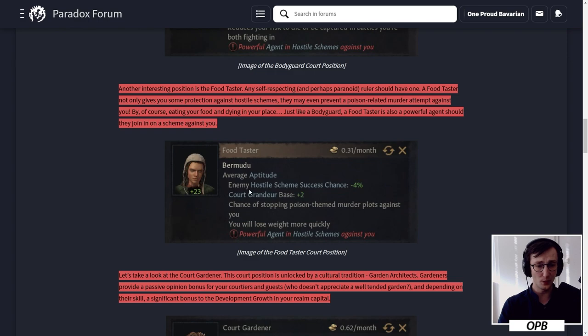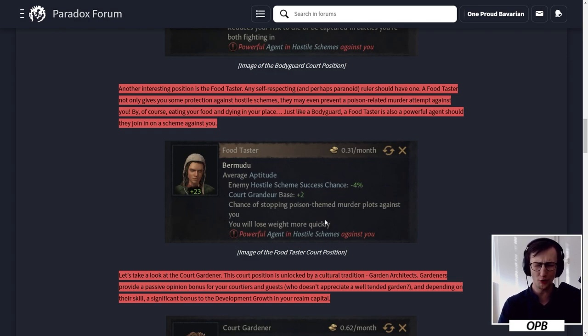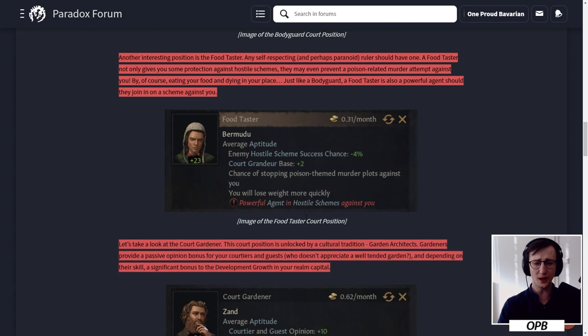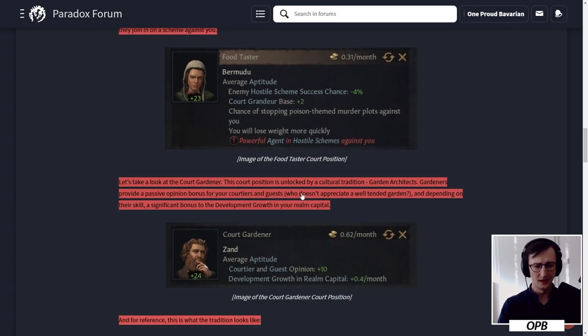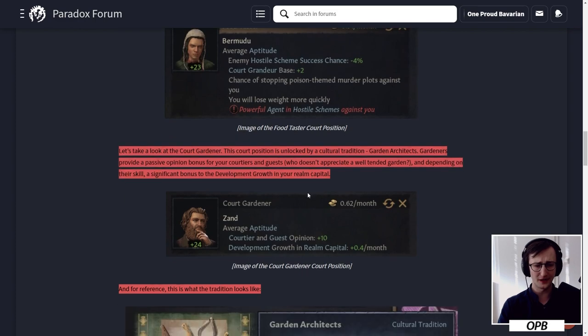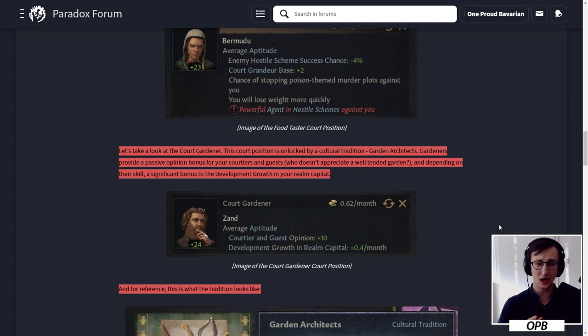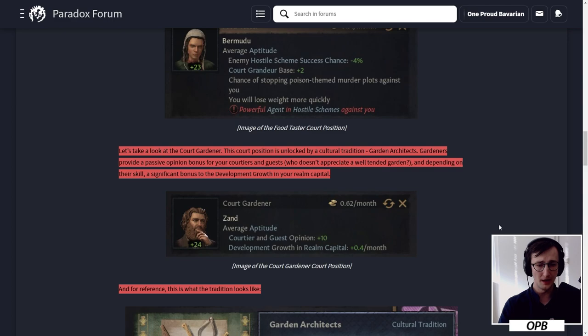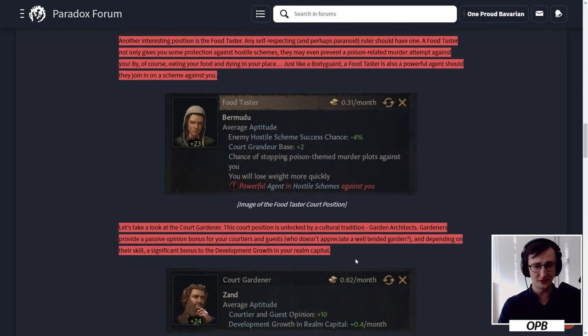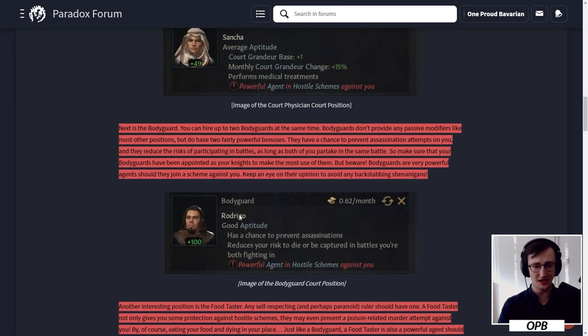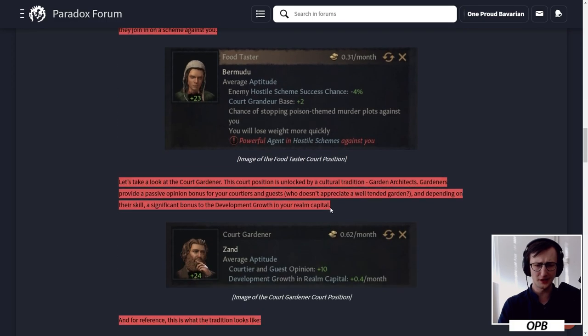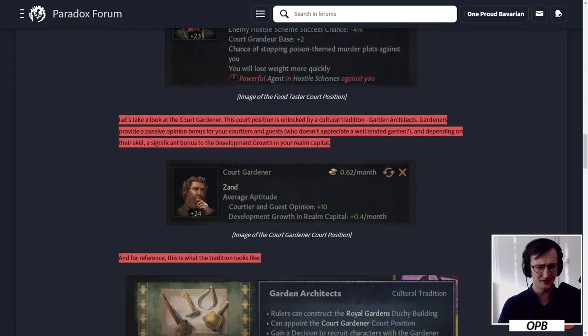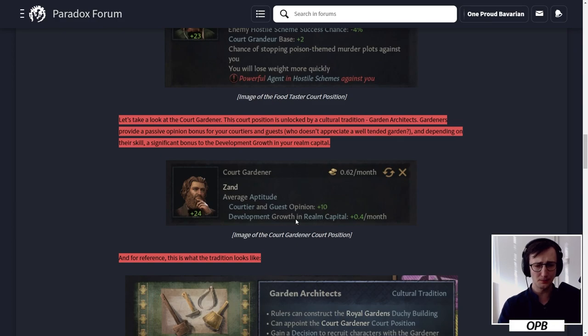Another interesting position is the food taster. Any self-respecting and perhaps paranoid ruler should have one. A food taster not only gives you some protection against hostile schemes, they may even prevent a poison-related murder attempt against you by eating your food and dying in your place. Just like a bodyguard, a food taster is also a powerful agent should they join in on a scheme against you. There's enemy hostile scheme success chance minus 4%, chance of stopping poison themed murder plots against you, and you will lose weight more quickly. I like that actually - that is an interesting modifier.